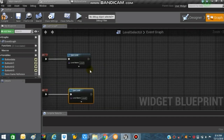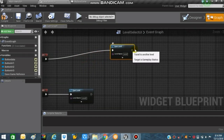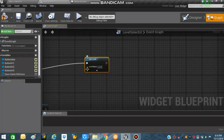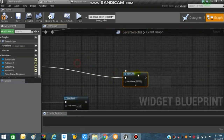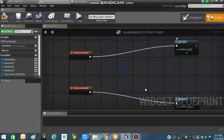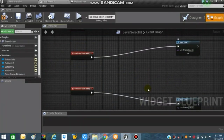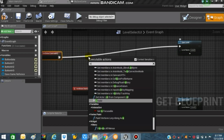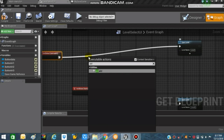Within the three buttons for Level 1, Level 2, and Level 3, we will be checking whether our levels are unlocked. If a level is not unlocked, we will restrict the player from playing it. Make more room so we can create some blueprints, and from Button 1 search for 'Is Valid'.